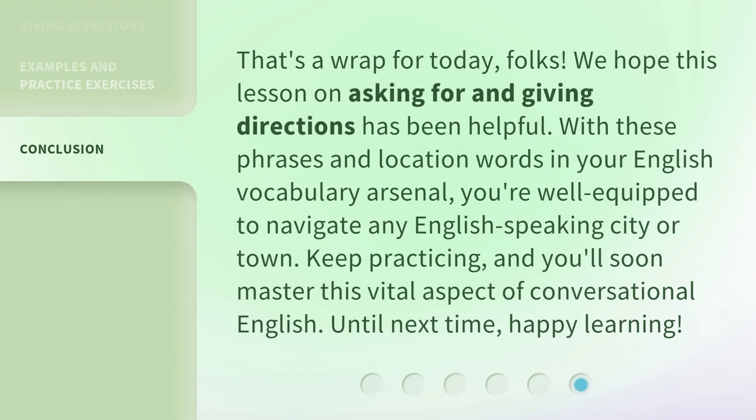That's a wrap for today, folks. We hope this lesson on asking for and giving directions has been helpful. With these phrases and location words in your English vocabulary arsenal, you're well-equipped to navigate any English-speaking city or town. Keep practicing, and you'll soon master this vital aspect of conversational English. Until next time, happy learning!